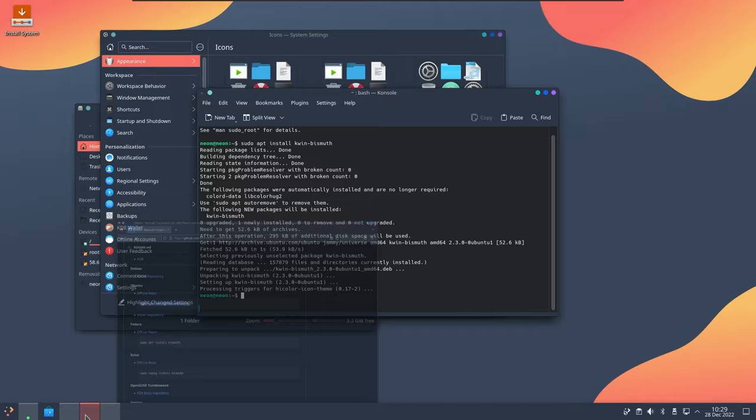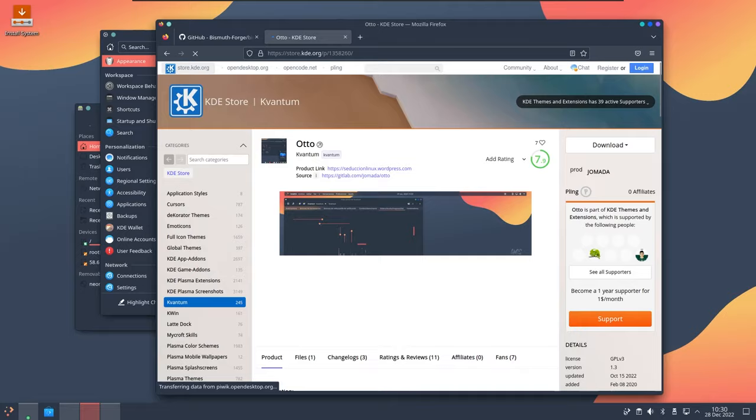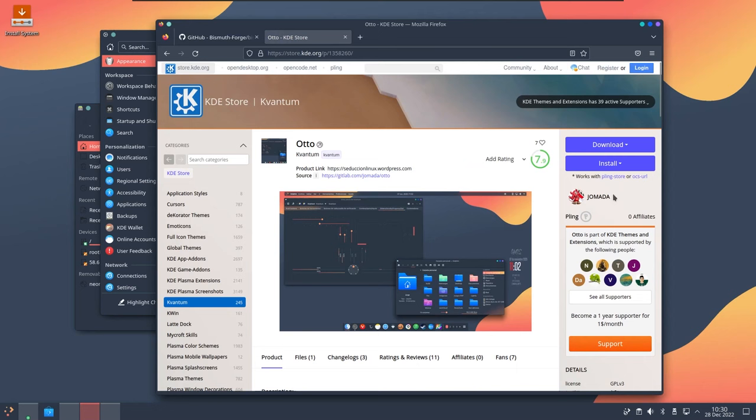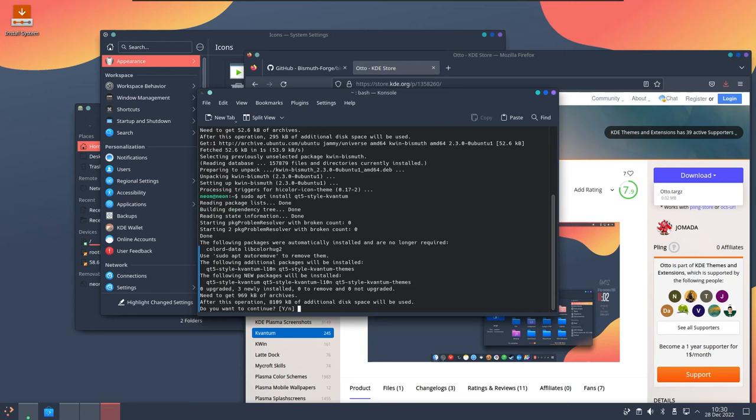Let's open this and search for Auto Kvantum. This is the Kvantum theme, click on download and download the tarball. Now let's install qt5-style-kvantum.